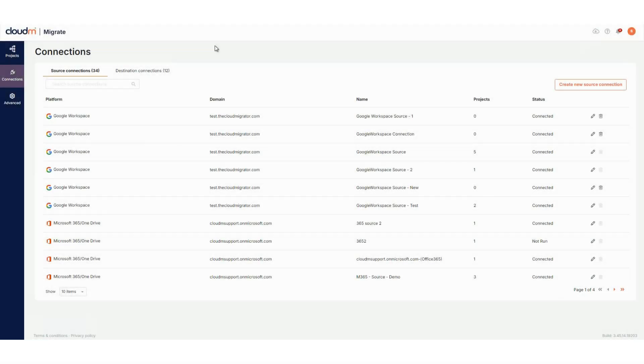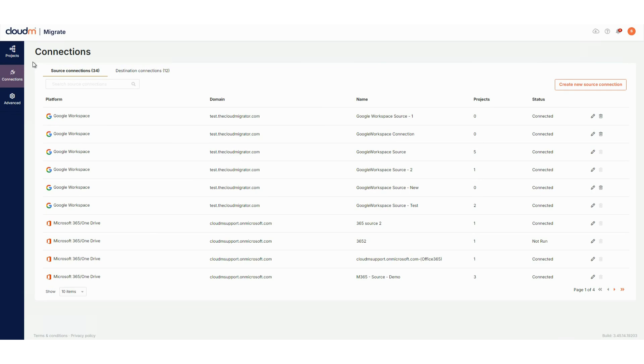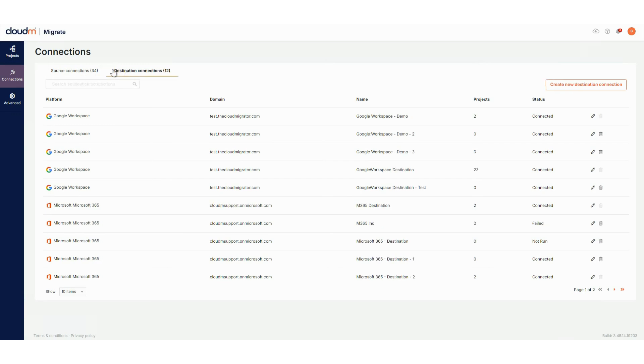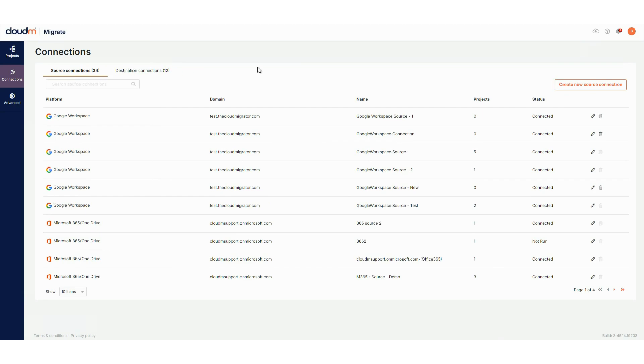Next, let's head to the connections page, a brand new addition in Migrate 4. It can be accessed by clicking connections in the left-hand navigation. Connections are no longer tied to specific configurations. They can now be created independently and reused across multiple projects. On this page, you'll see your source and destination connections.